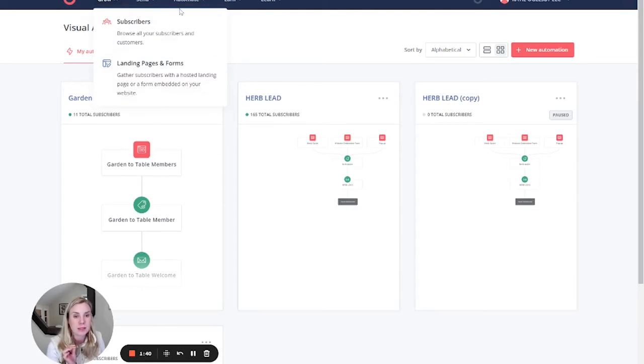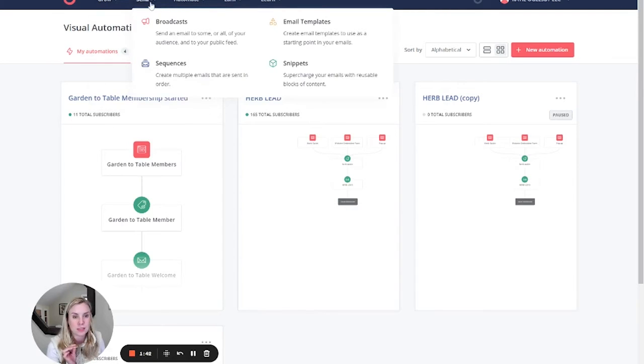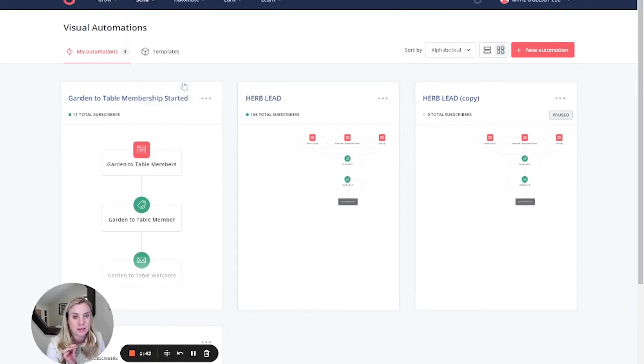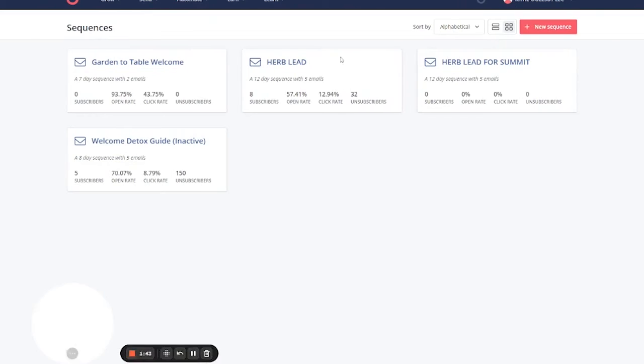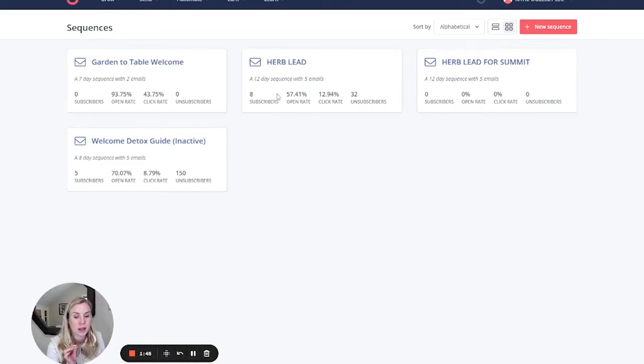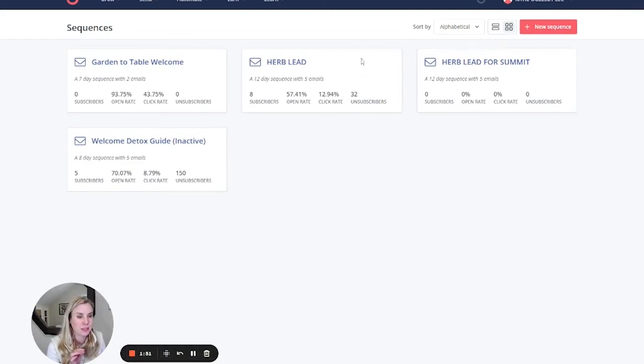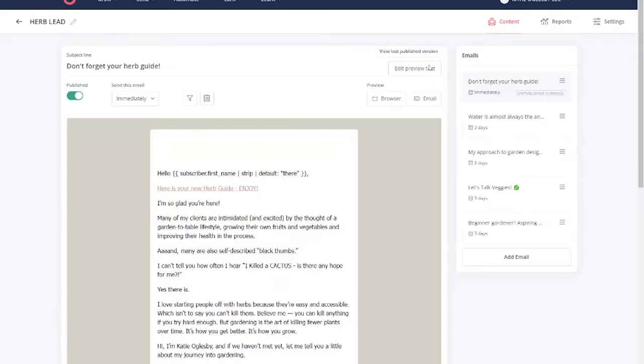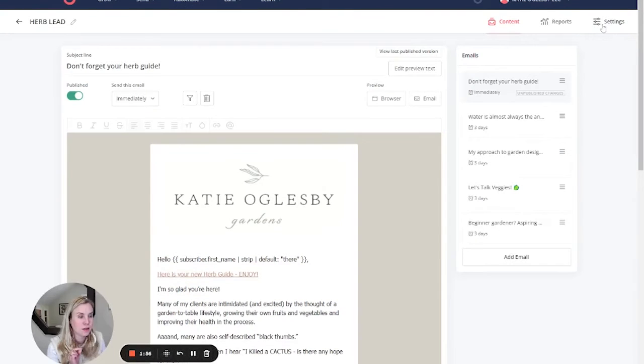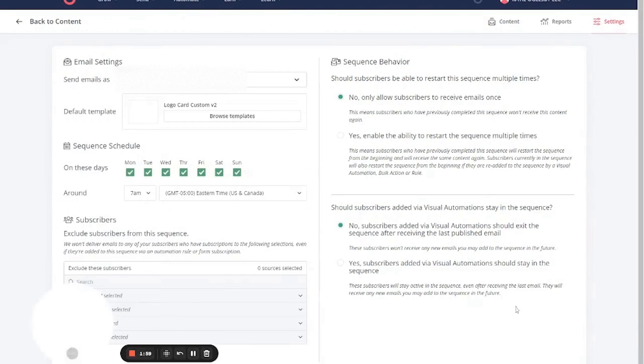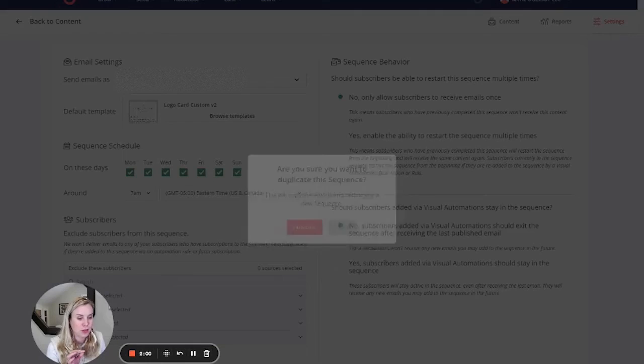The big step is we need to come over to send sequences, and we need to duplicate the email sequence, the nurture sequence that you want everyone who gets your lead magnet to run through. We've already done this here, but so you can see how that's done. What you have to do is click into the herb lead sequence, or whatever sequence yours is called, come to settings, and hit duplicate.